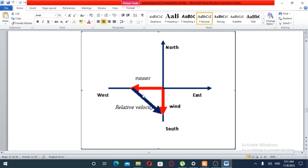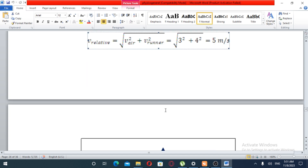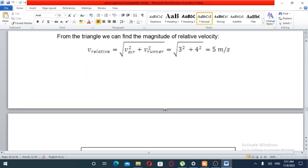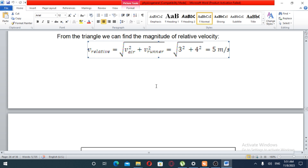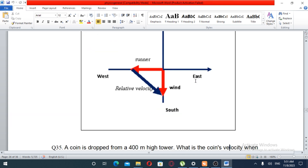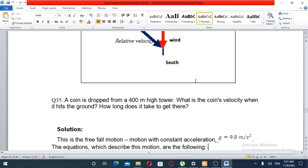The relative velocity is equal to the square root of Vr squared plus Vr squared. If the velocity components are each 1 m/s, the relative velocity equals approximately 1 m/s.